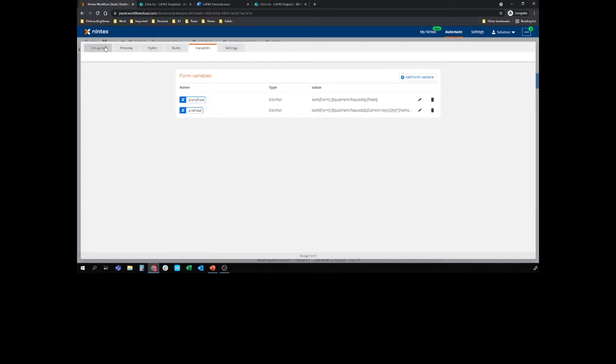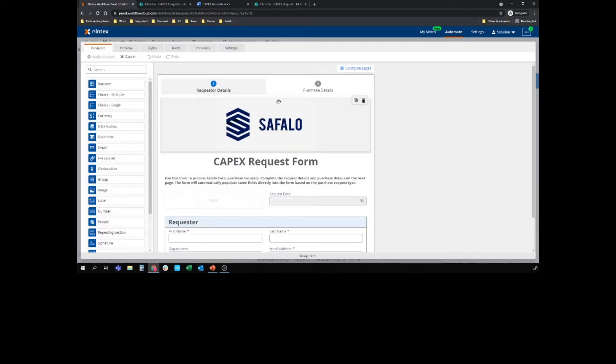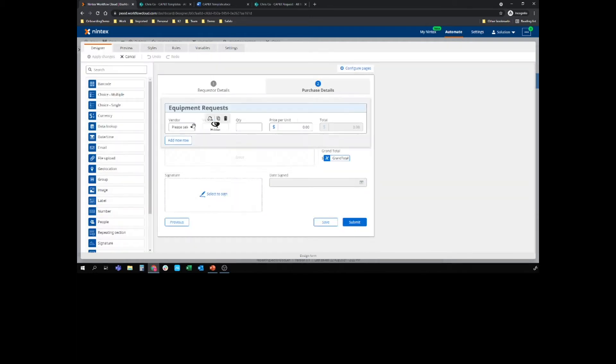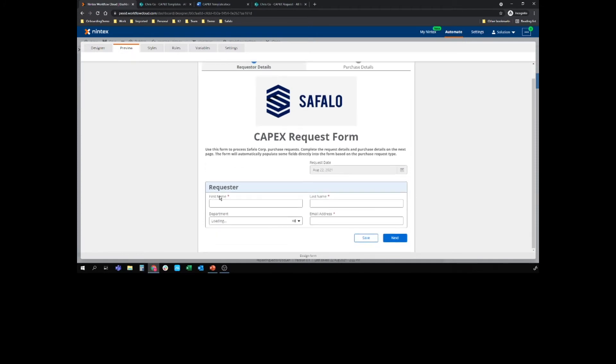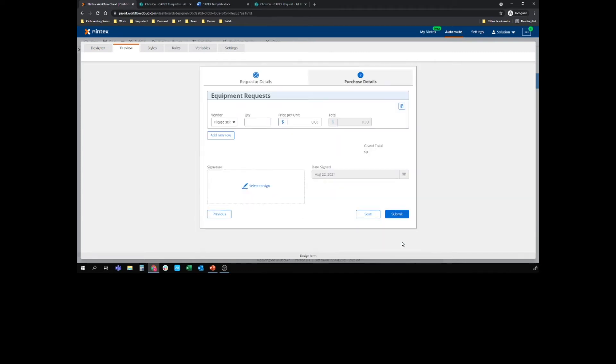So back to my designer, back to my equipment request multi-row. So I can get add new row. So if I preview this form, let's just pop something random in here. Yes, we need to have the actual email syntax in there. And if I go to my next page.